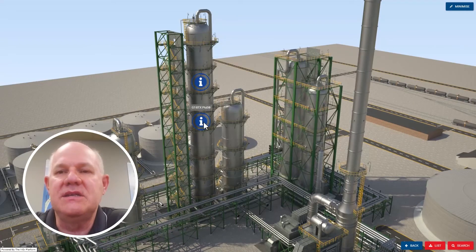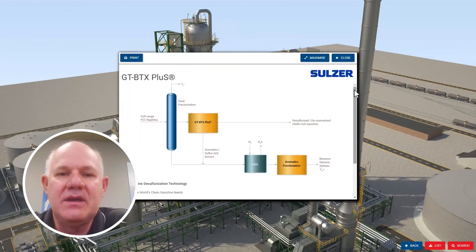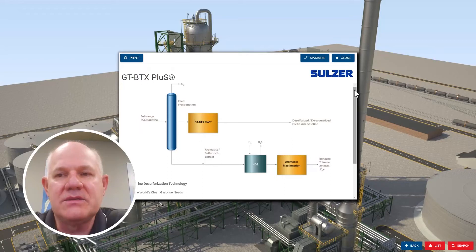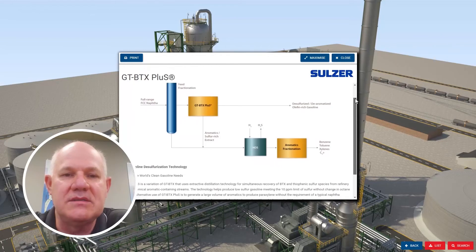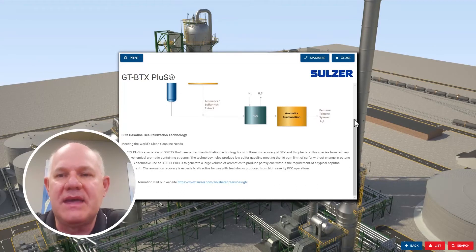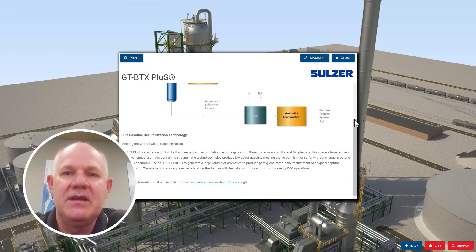Down below that is GTBTX Plus, a nice new process that is very timely and addresses current needs. It allows you to take the FCC gasoline stream and separate it out, so you don't have to desulfurize that stream, saving you octane on your FCC unit. You then take the aromatic stream out of that side stream and send it to an HDS unit to provide a nice aromatic stream for petrochemicals. This is a very nice process that fits in well with the refinery scene these days.